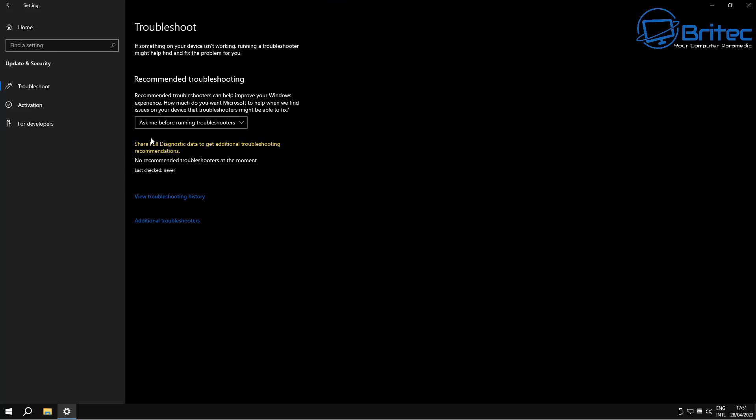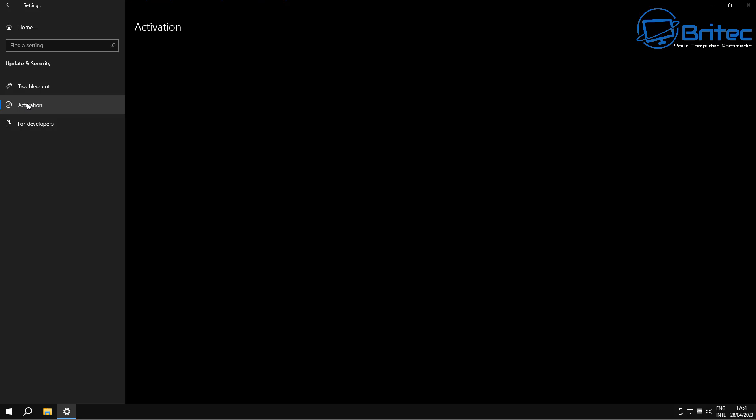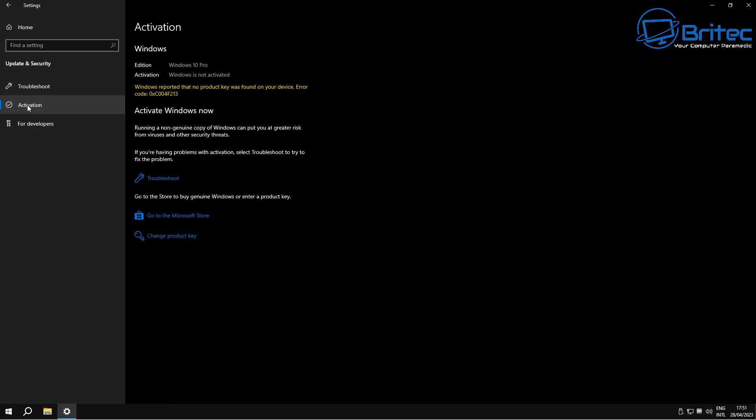As you can see here, all of this stuff has been taken out, which is not a good idea. I wouldn't recommend using a system like this with no antivirus program or no security on here and no Windows updates. It's just absolute ludicrous.